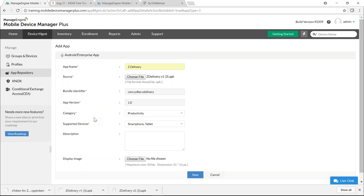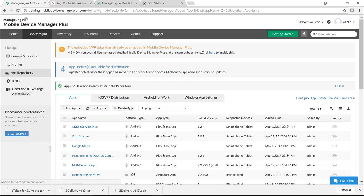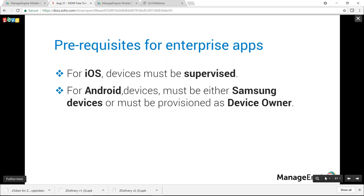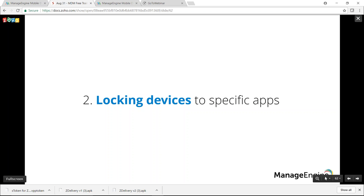The app is added to the repository and ready for distribution to groups and devices with silent installation. Prerequisites for silent enterprise app installation: for iOS, devices must be supervised; for Android, devices must be either Samsung or provisioned as device owner. This brings us to the end of the first scenario.